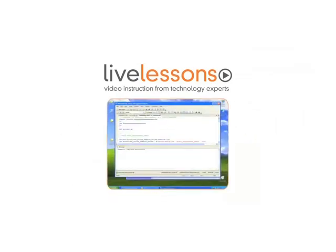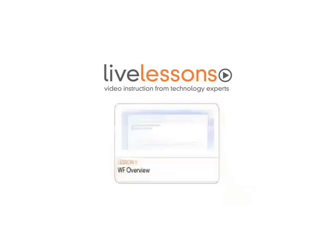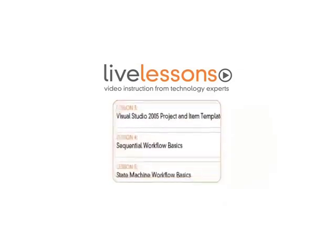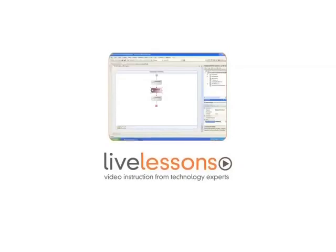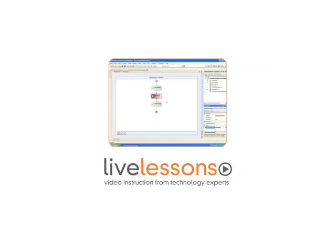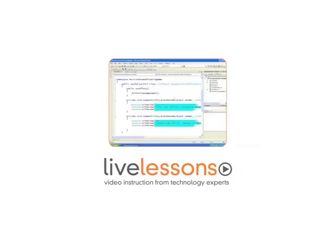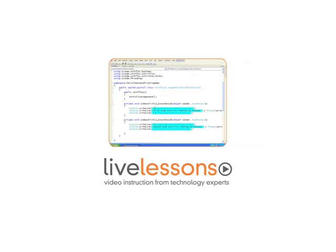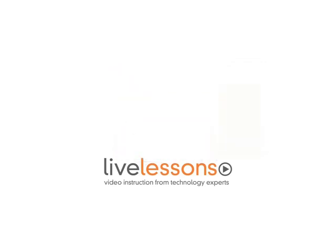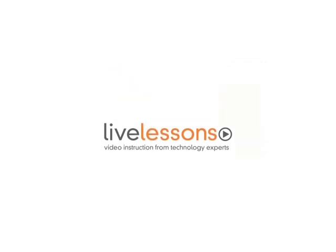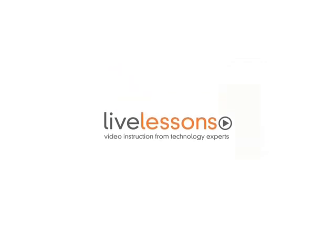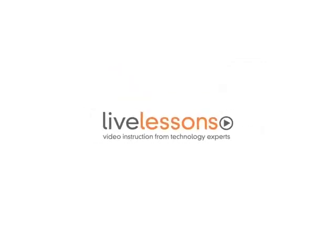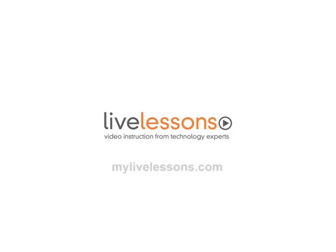Live Lessons allow you to watch the entire course from start to finish, or navigate directly to any of the individual lessons. You'll literally watch over the shoulder of your instructor as he shows you how to build state-of-the-art applications. Live Lessons, the power of the world's leading technology experts at your fingertips. To learn more, visit MyLiveLessons.com today.